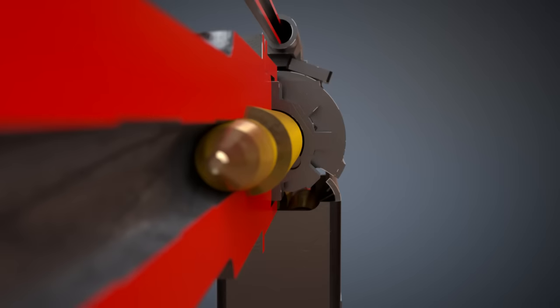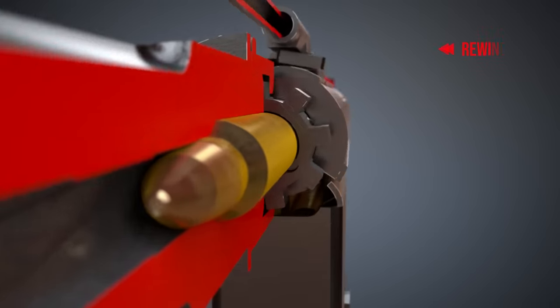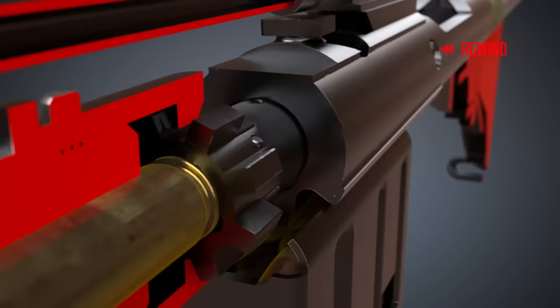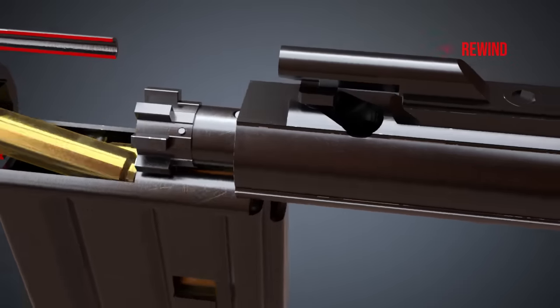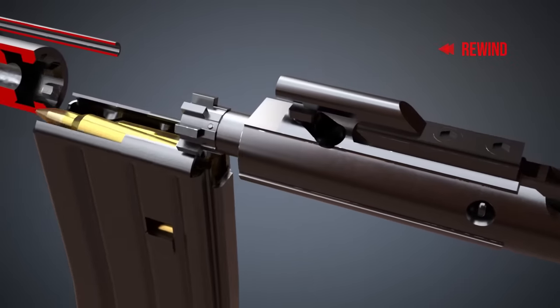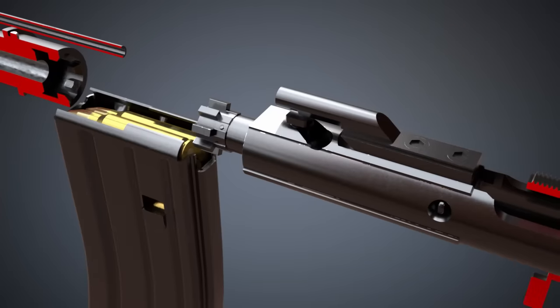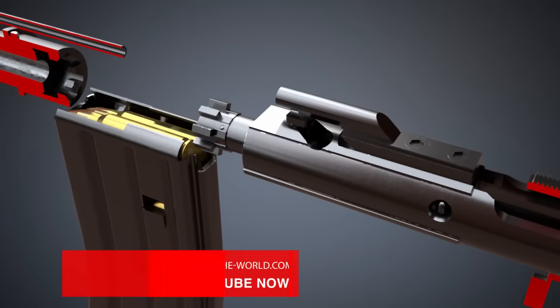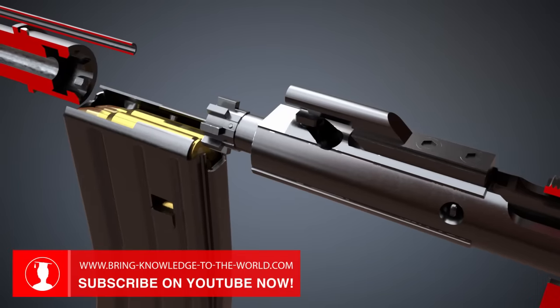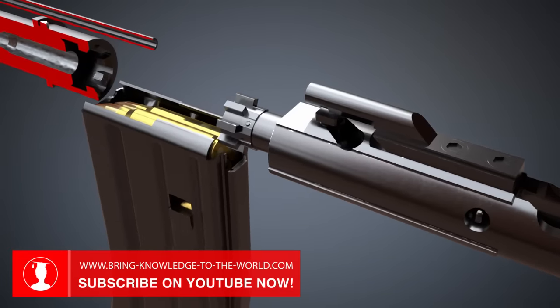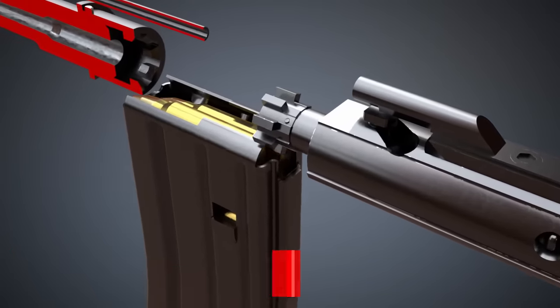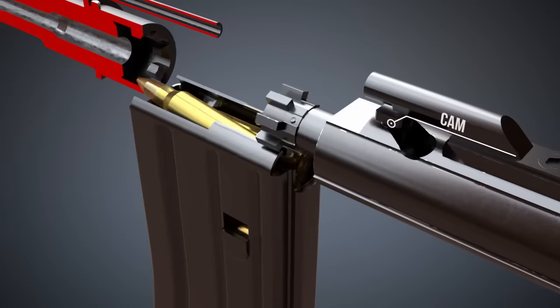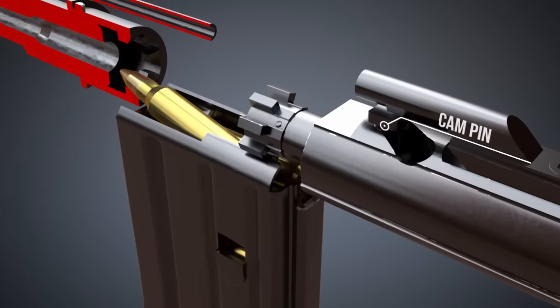Let's see it again from another perspective. The bolt pushes the cartridge into the chamber. When the bolt cannot move any further, the bolt carrier rotates the bolt through the cam pin.